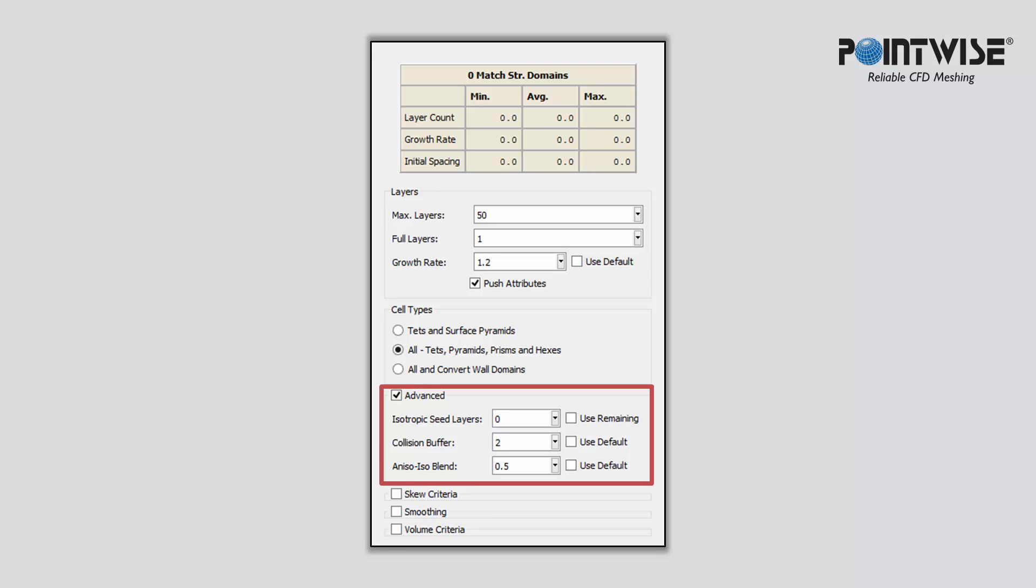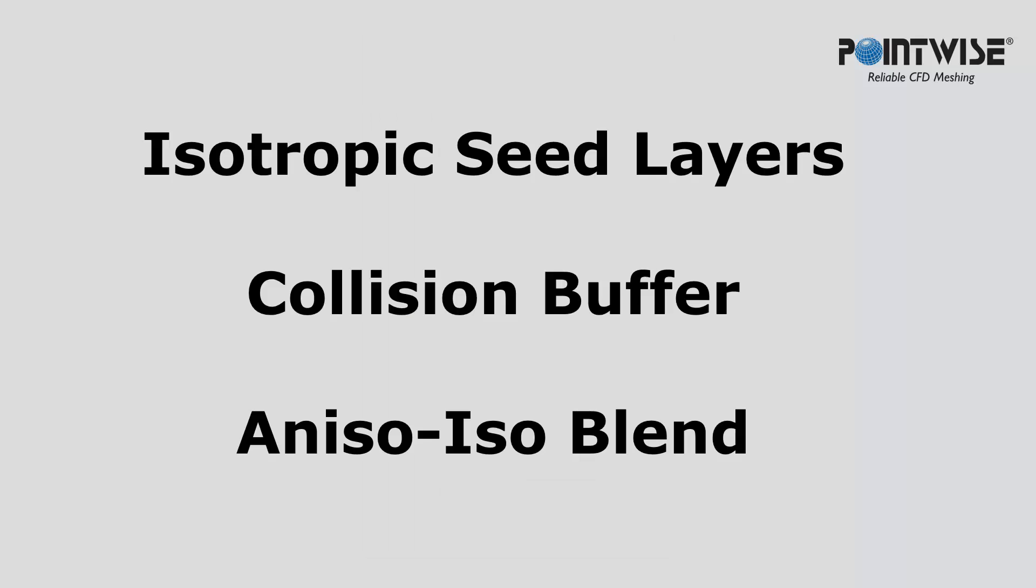Here's the T-Rex panel, and you can see the advanced frame highlighted there. There are three advanced attributes that you can control: Isotropic seed layers, collision buffer, and aniso-iso blend.